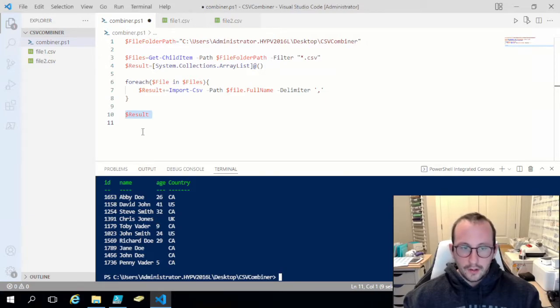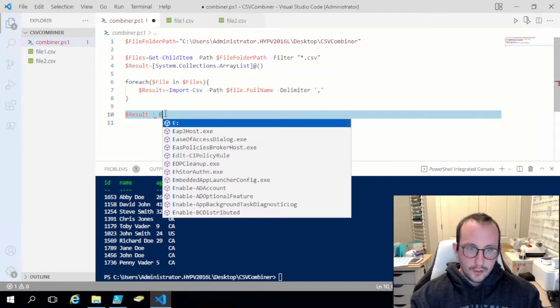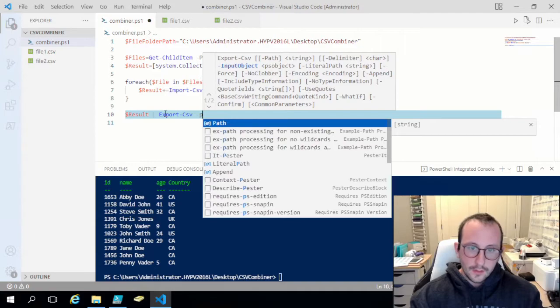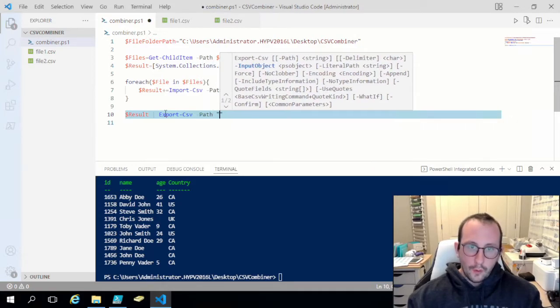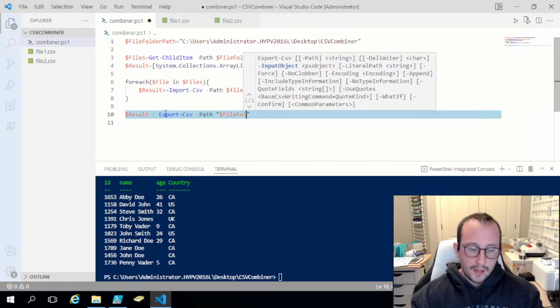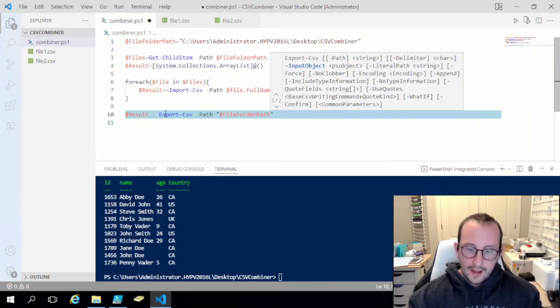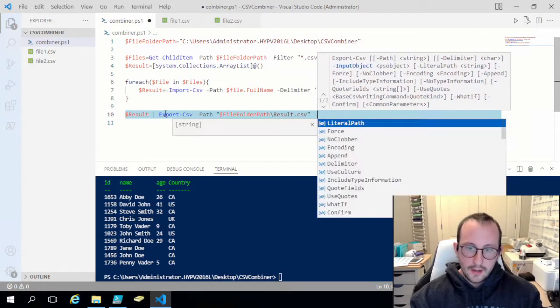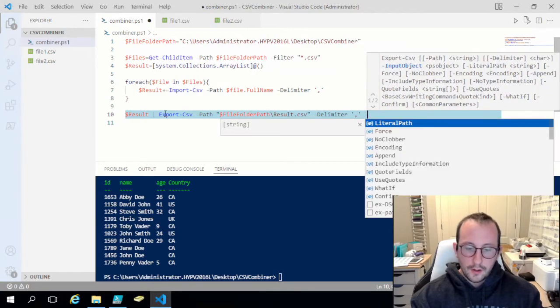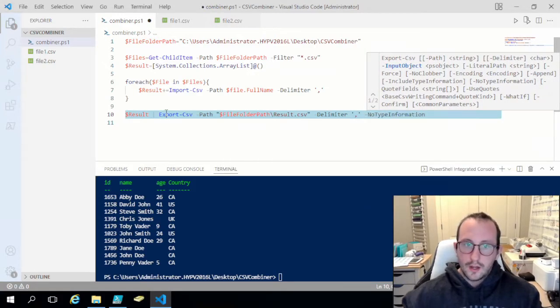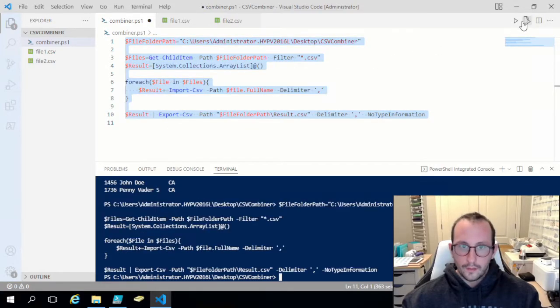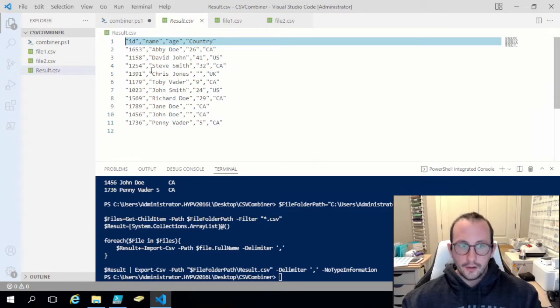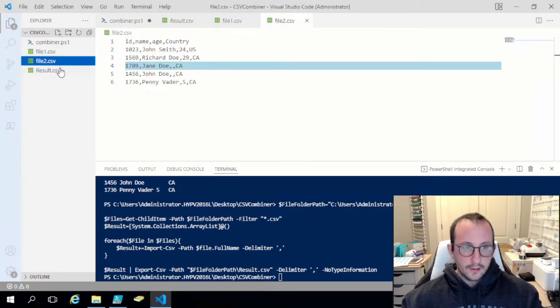Then all we're going to do is pipe that to an Export-CSV and path. For path what I'm going to do is put it at the same location. We're going to do file folder path and then backslash and we're just going to do results dot CSV. We're going to use the delimiter of a comma and then we're going to specify no type information. If we just run that here we get our result dot CSV which has all the data from these two files combined together.